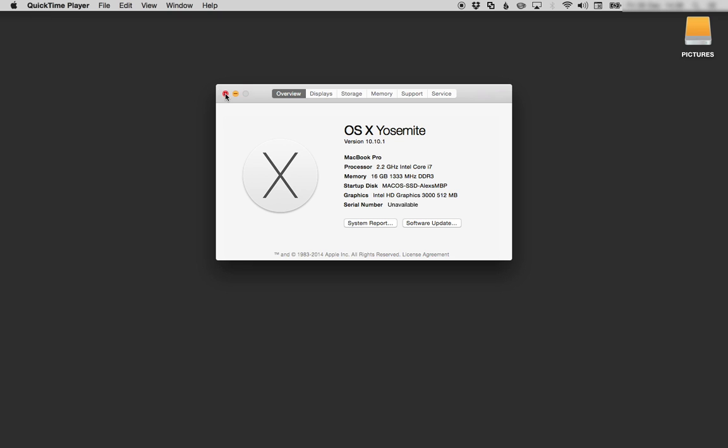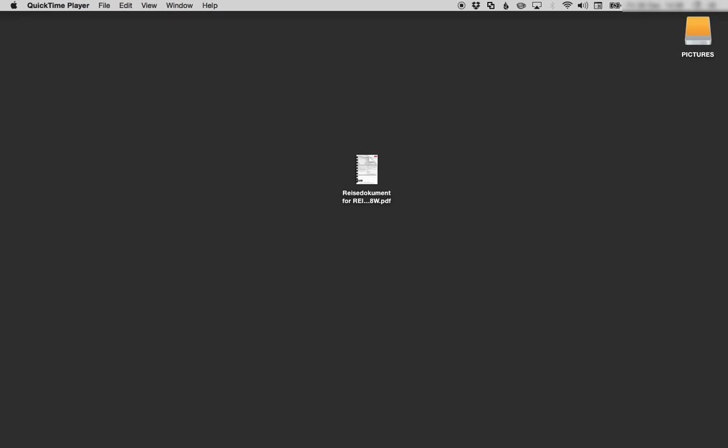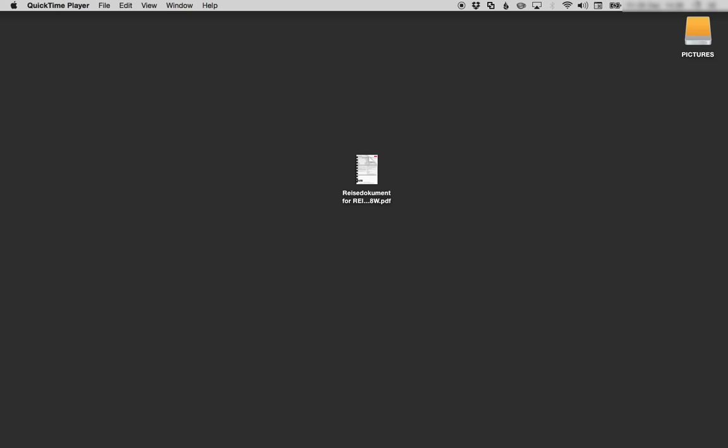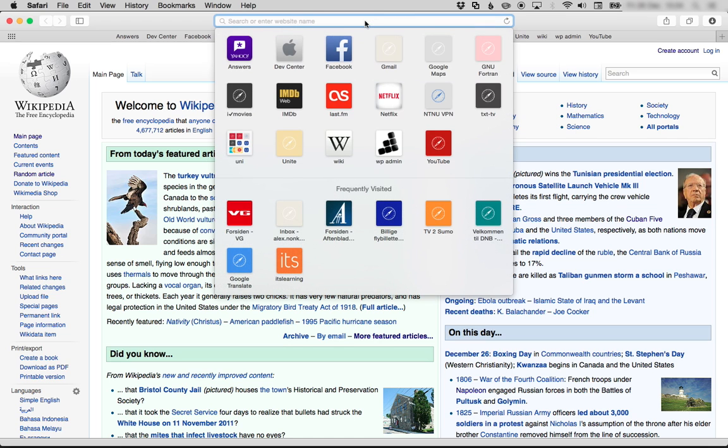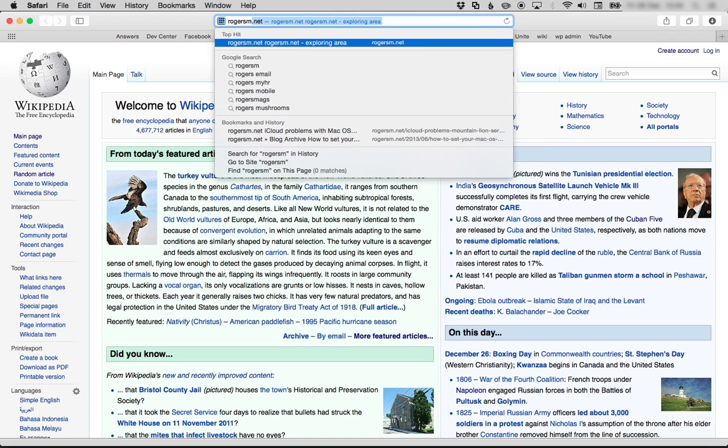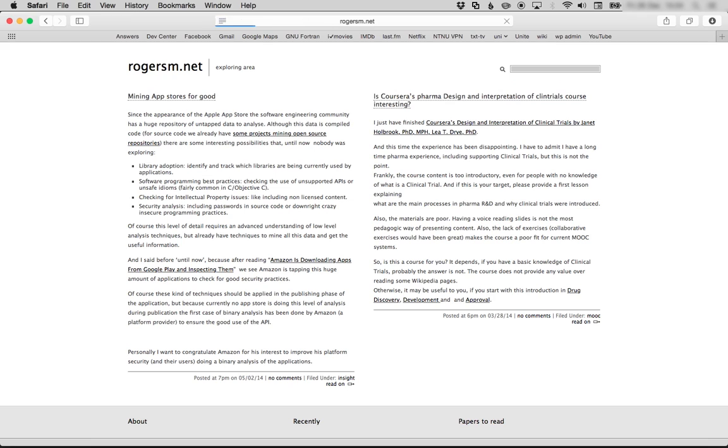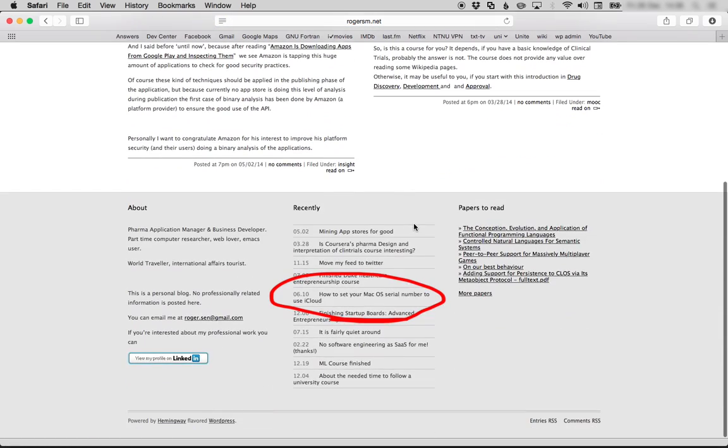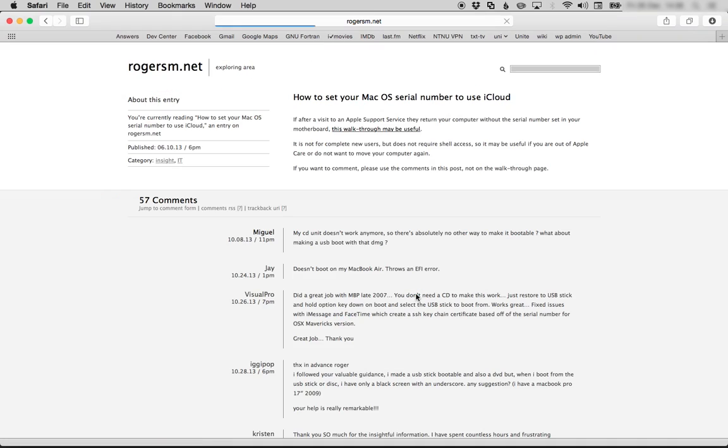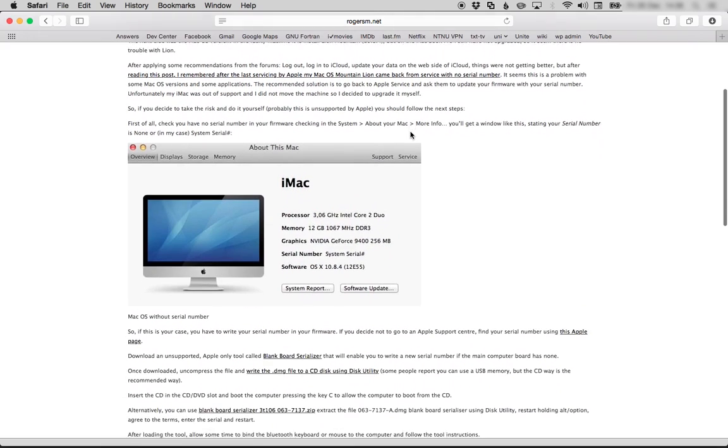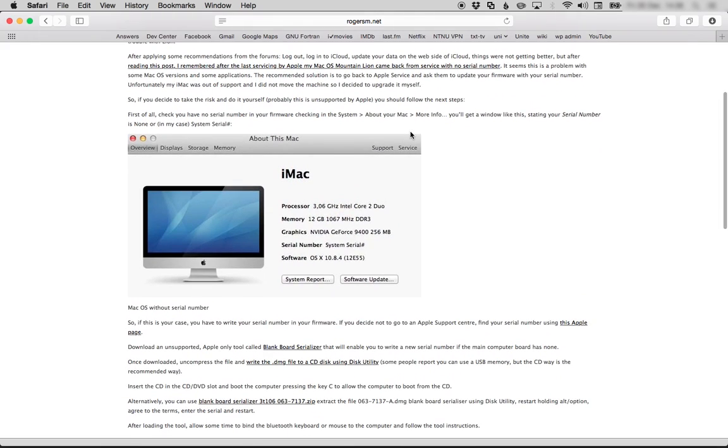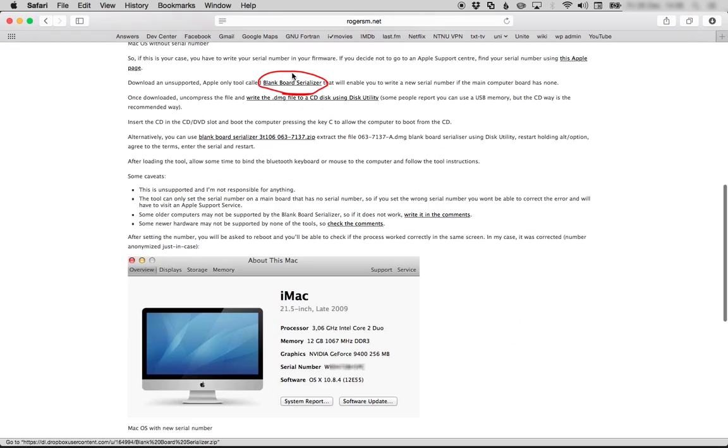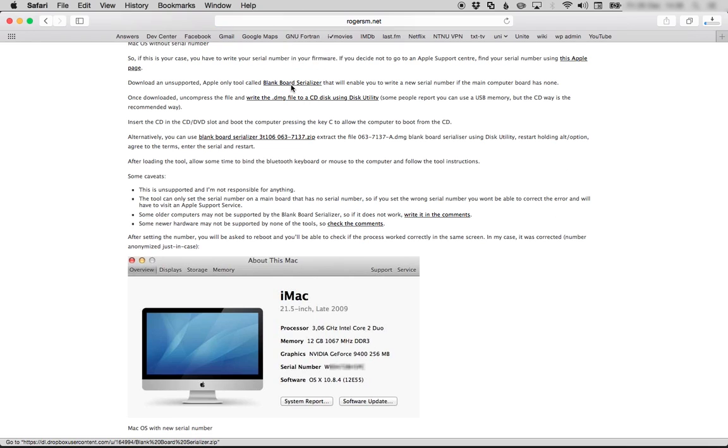When you have found your serial number, open your web browser and go to this website rogersm.net. Find your way to the following link and then click it. Navigate to this page, and here's the trick that will hopefully fix everything. You need to download this tool. That might take a while, but when your download is finished, open Disk Utility.